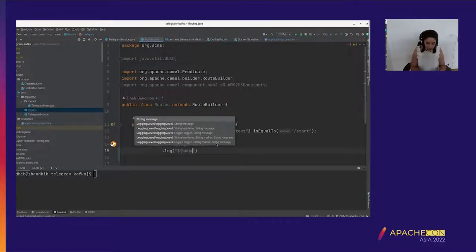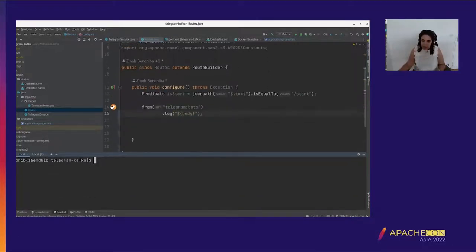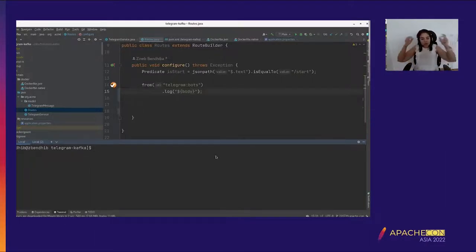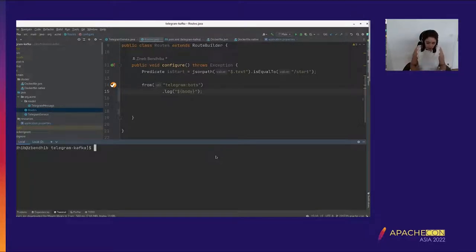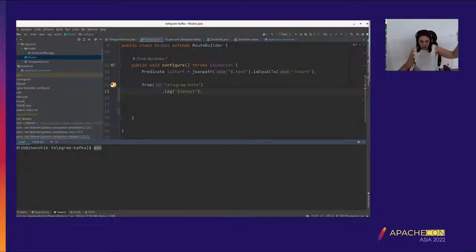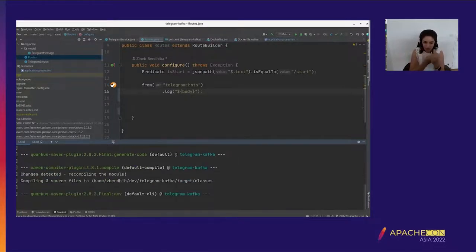We have an IDE plugin for many IDEs that helps with Camel. Here we just consume from Telegram bots and log the body. I'll start my application in developer mode with the Maven command 'quarkus:dev'. It will start my application in developer mode.